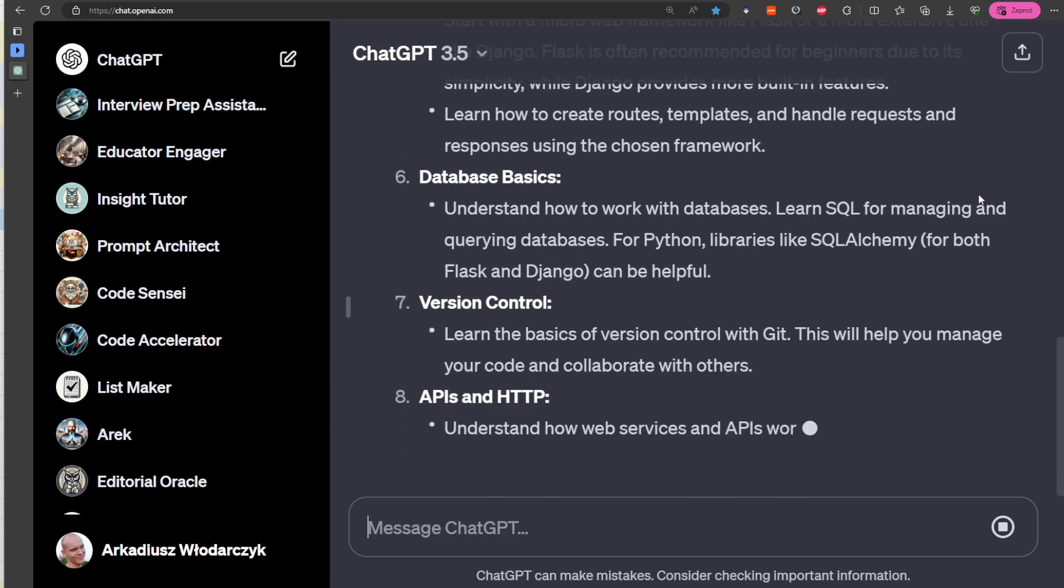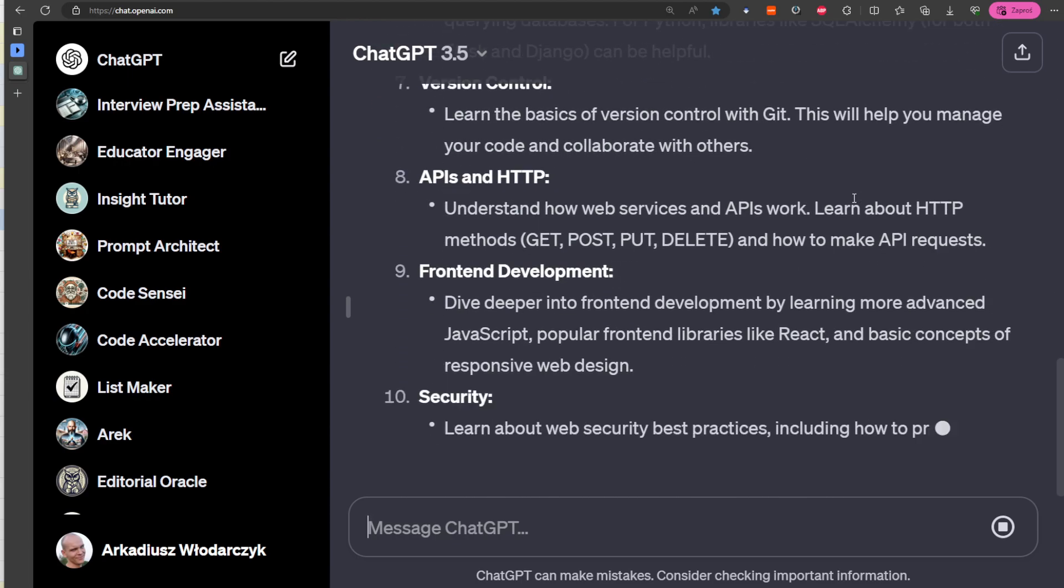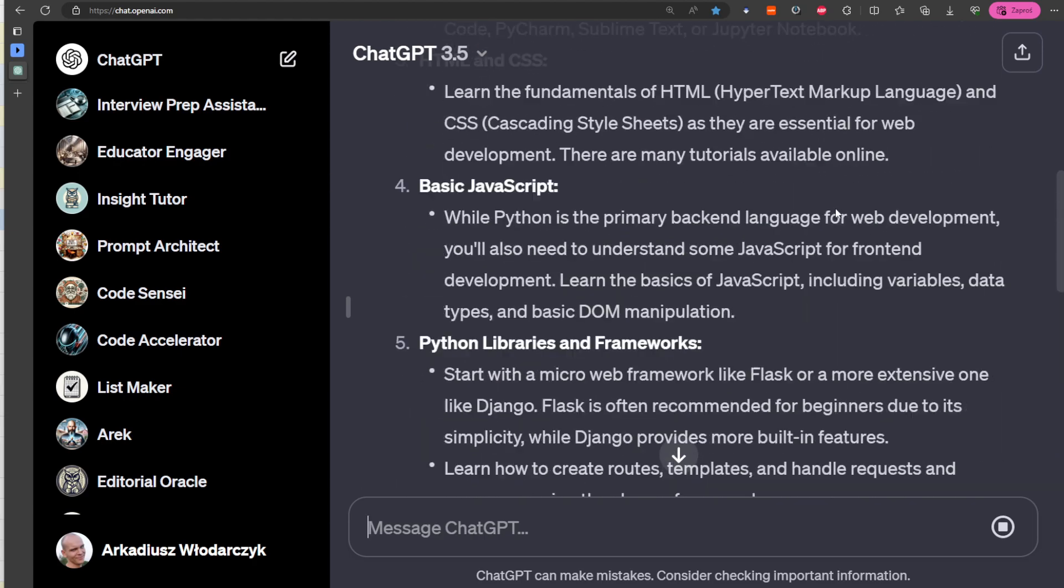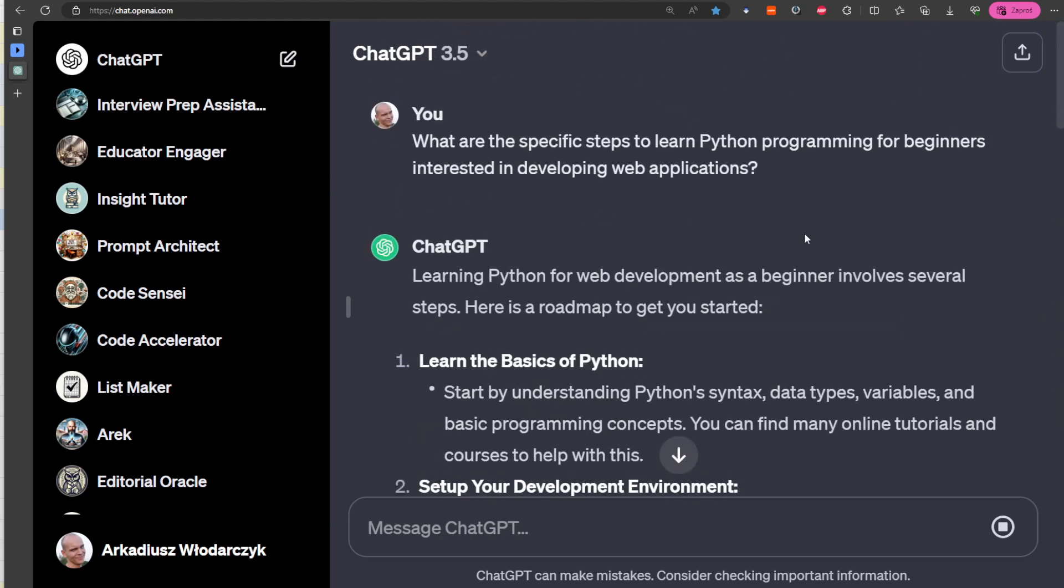interested in developing web applications?' Now we are precise. We focus on specific steps and take into account the level of experience of the person asking the question, because the answer will be different for advanced programmers or people who have programmed their entire life.